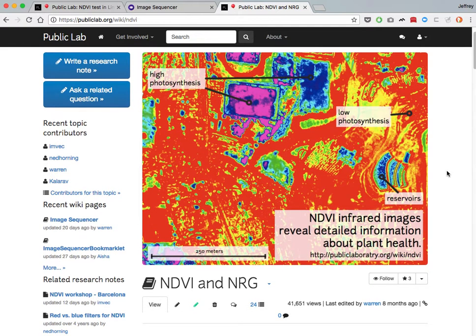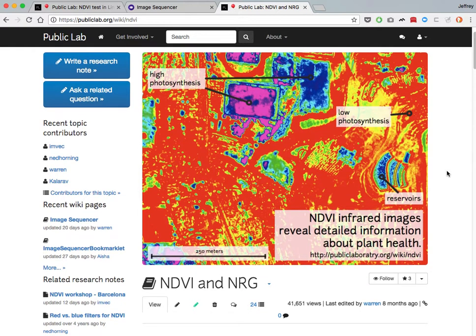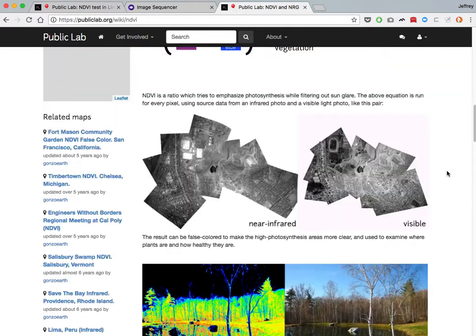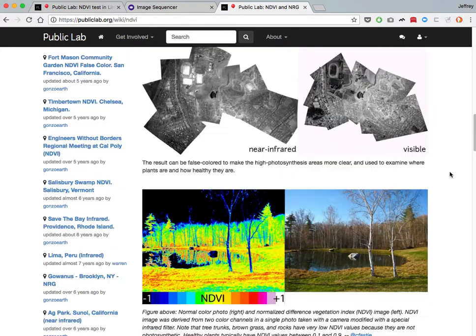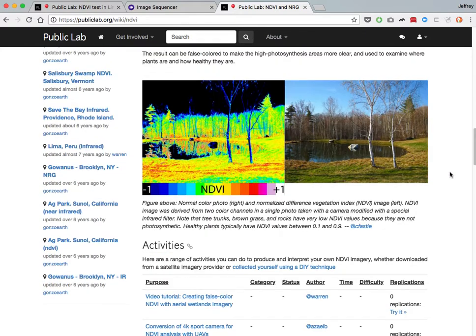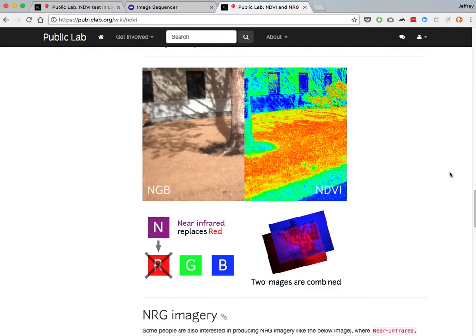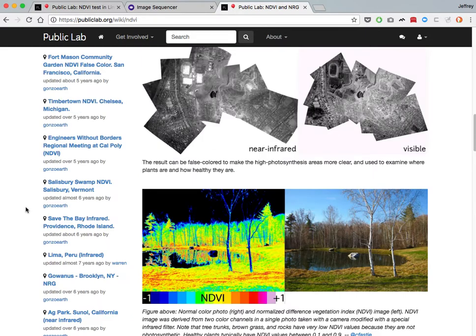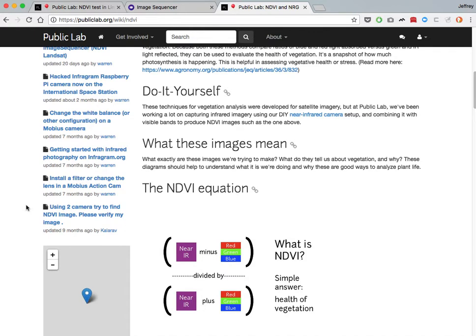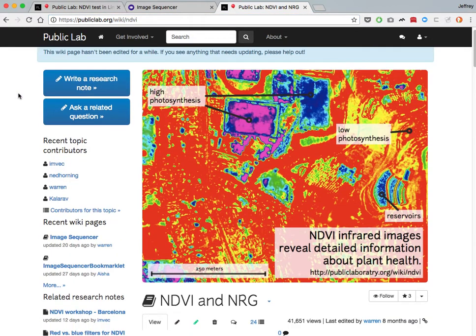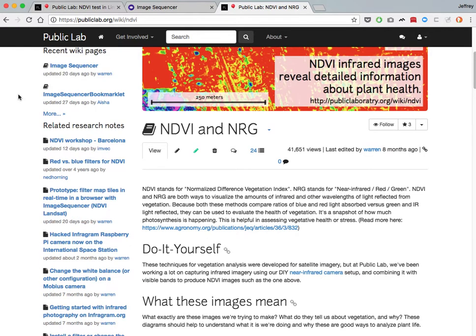Especially focusing on how to use two different images. In some do-it-yourself multispectral camera setups, you have one camera taking infrared imagery and one taking visible light imagery, and you composite those to get NDVI. To learn more about this in depth and how the different types of cameras can work and what NDVI is, you can go to publiclab.org/NDVI for Normalized Difference Vegetation Index.